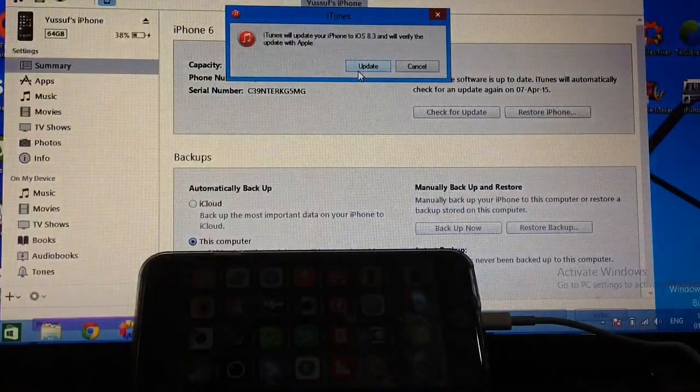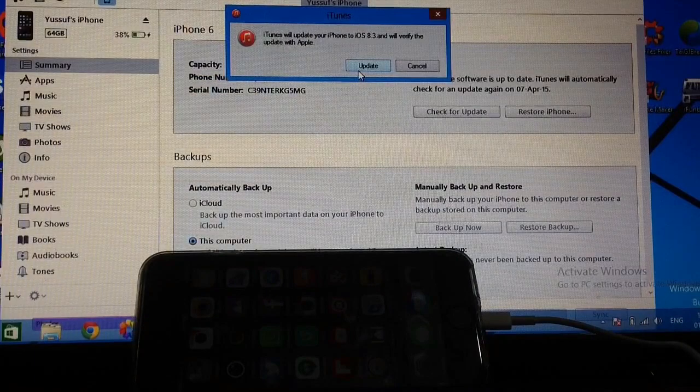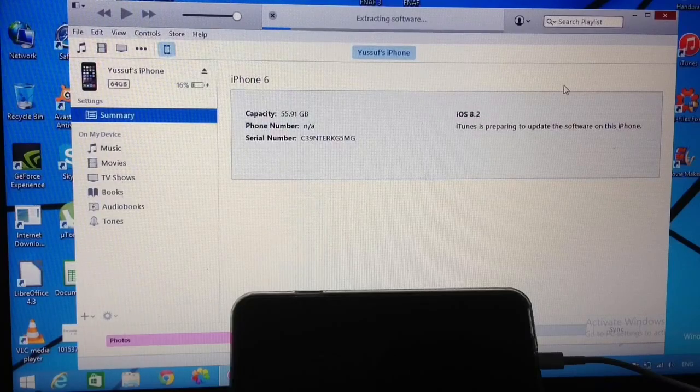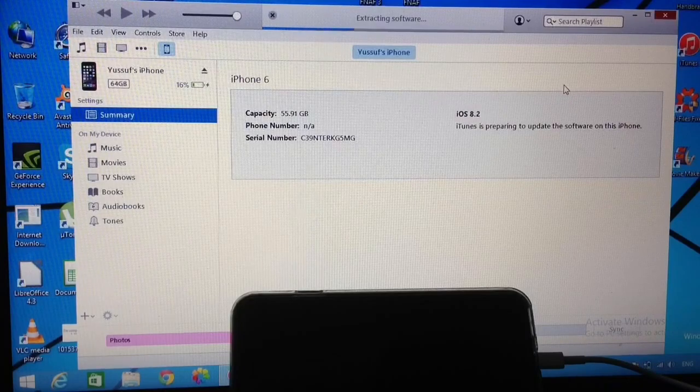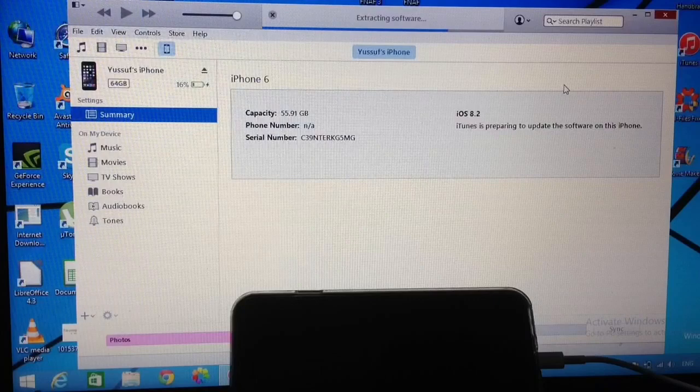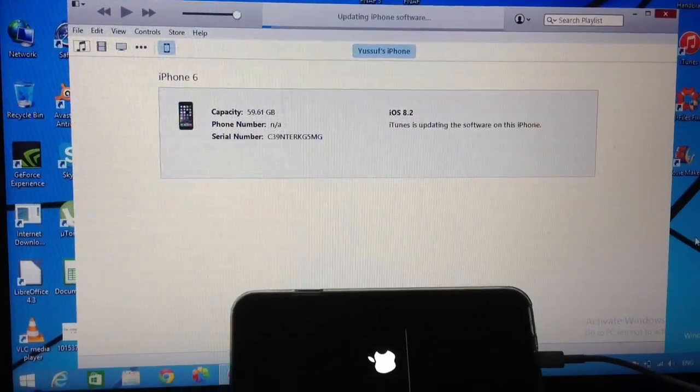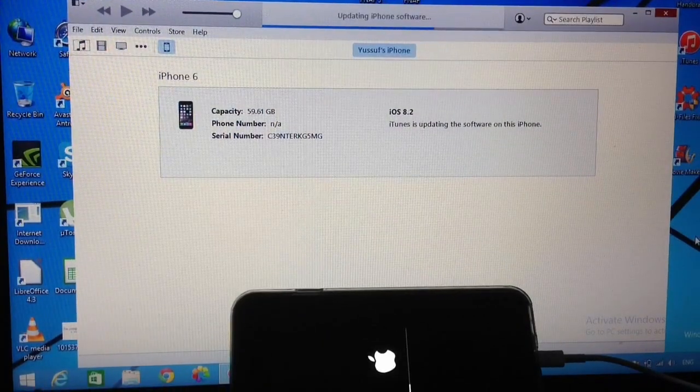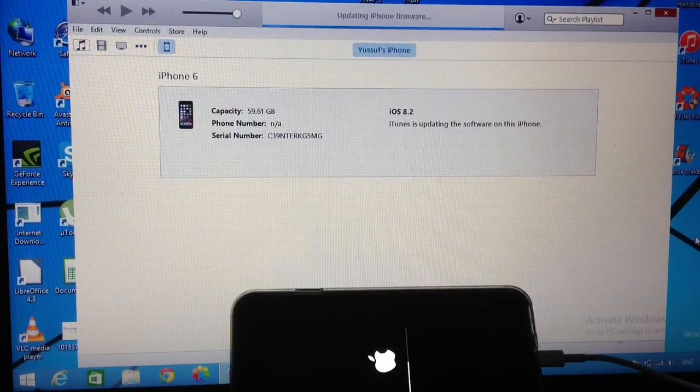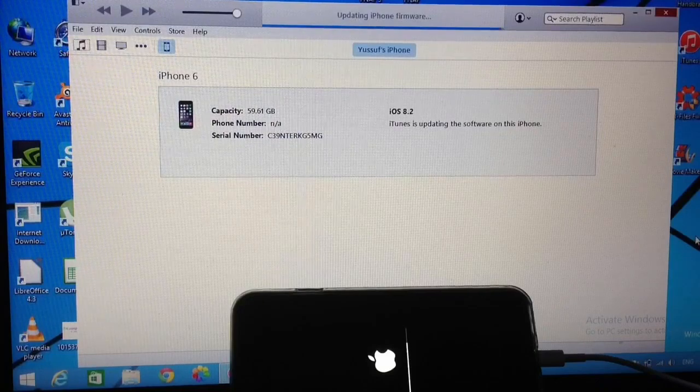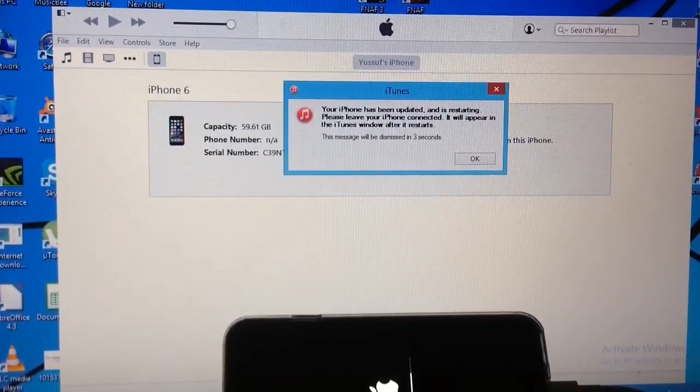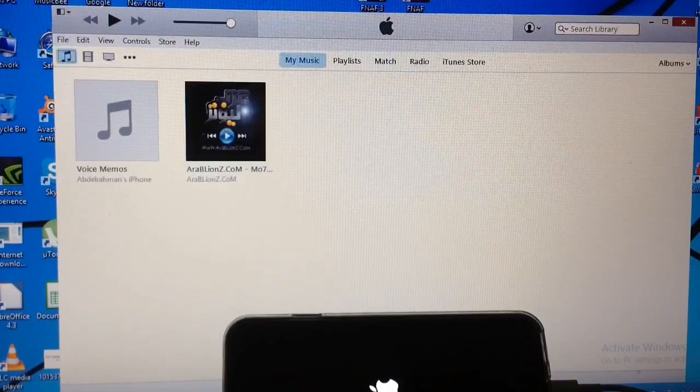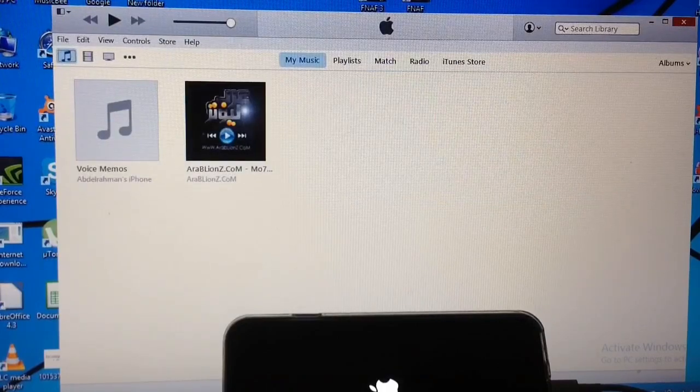And then click update. So here, iTunes will update your iPhone to iOS 8.3 and will verify the update with Apple. Just click update. And there you go guys, it showed me the message, your iPhone has been updated and is restoring, please leave your iPhone connected, and then the message will fade away after 9 seconds.